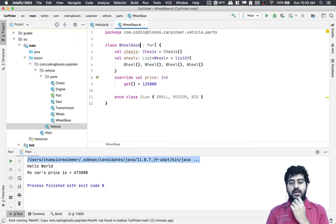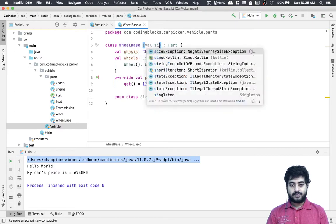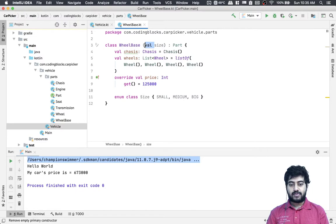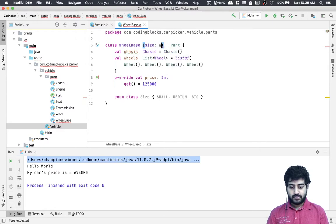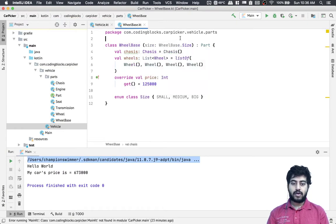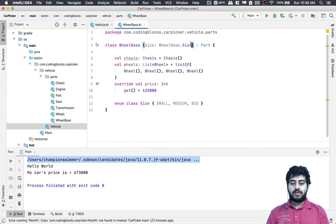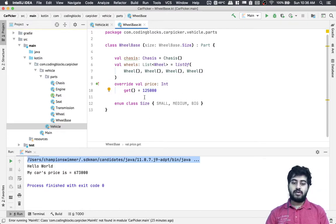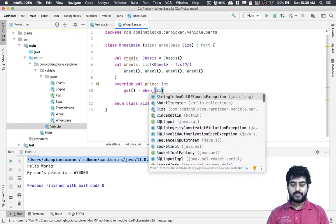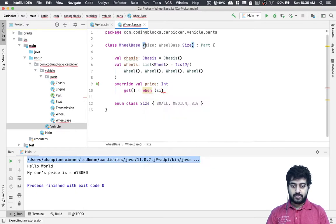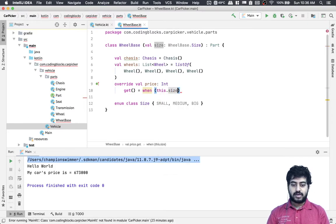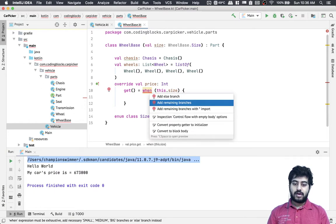Whenever we create a wheelbase, we need a wheelbase size passed into the constructor. We can also make the price dependent on the size of the wheelbase — so we'll do val size as wheelbase dot size, and then we can add all the required branches for each size case.